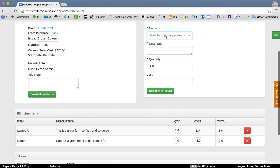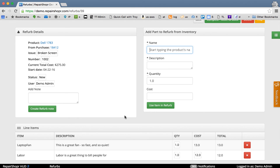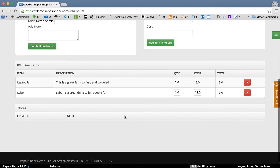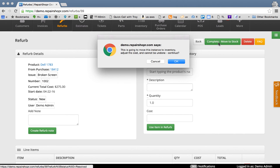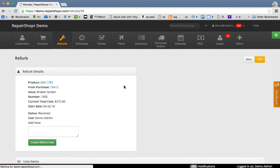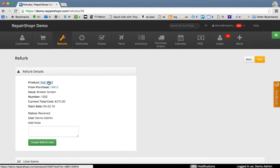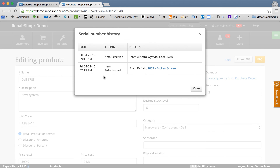As you can see, the cost of this product instance is increasing based on the parts and labor added, and those parts are coming out of inventory. Once the device is ready to go, we click Complete and Move to Stock. This instance is now available to be sold.